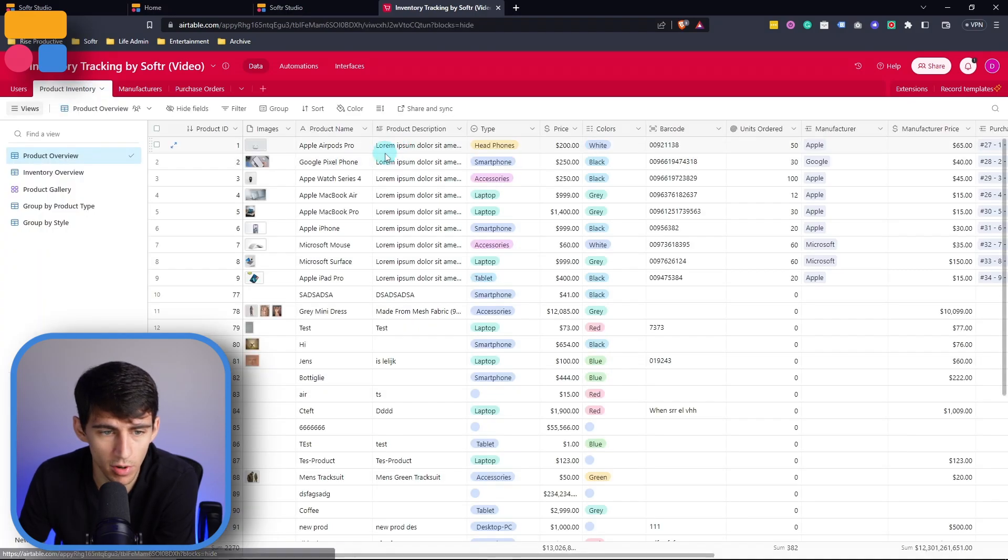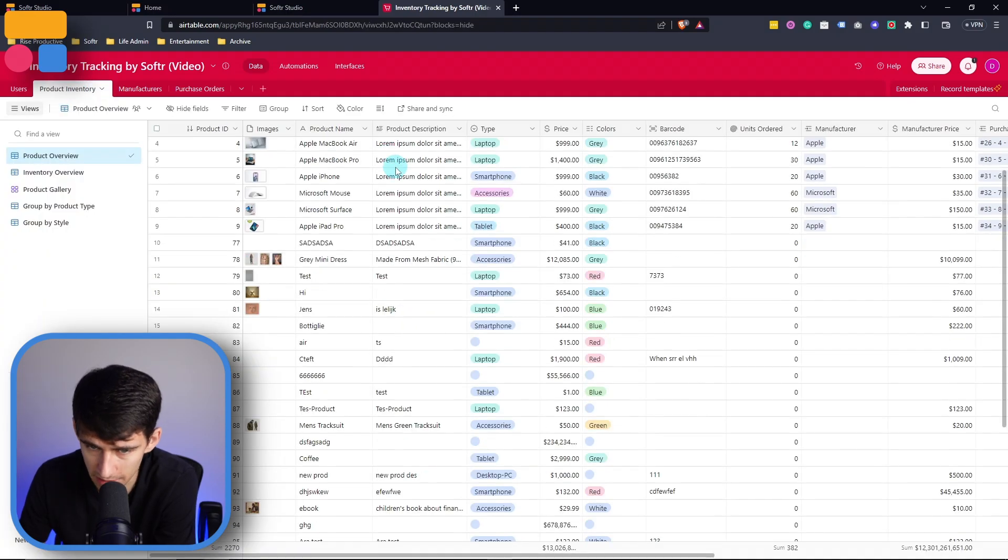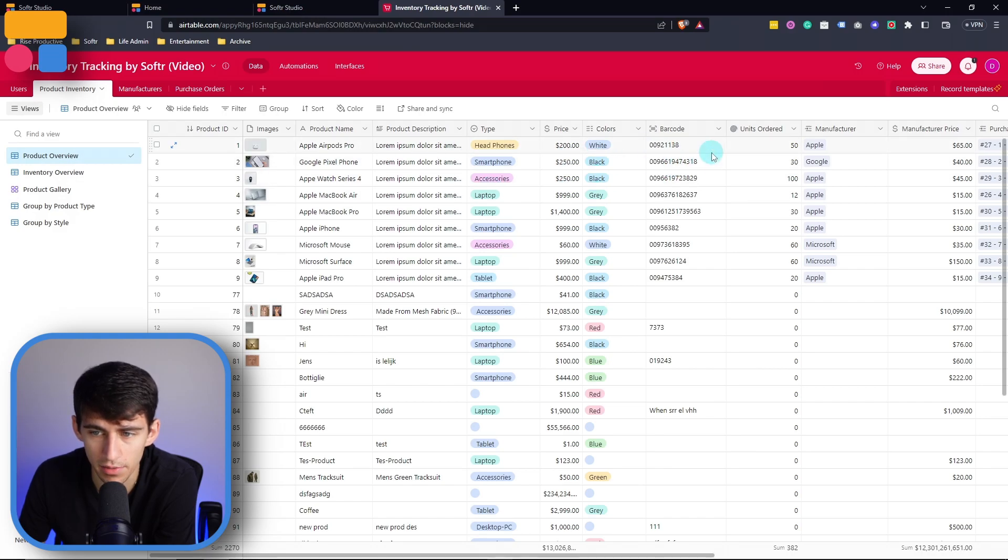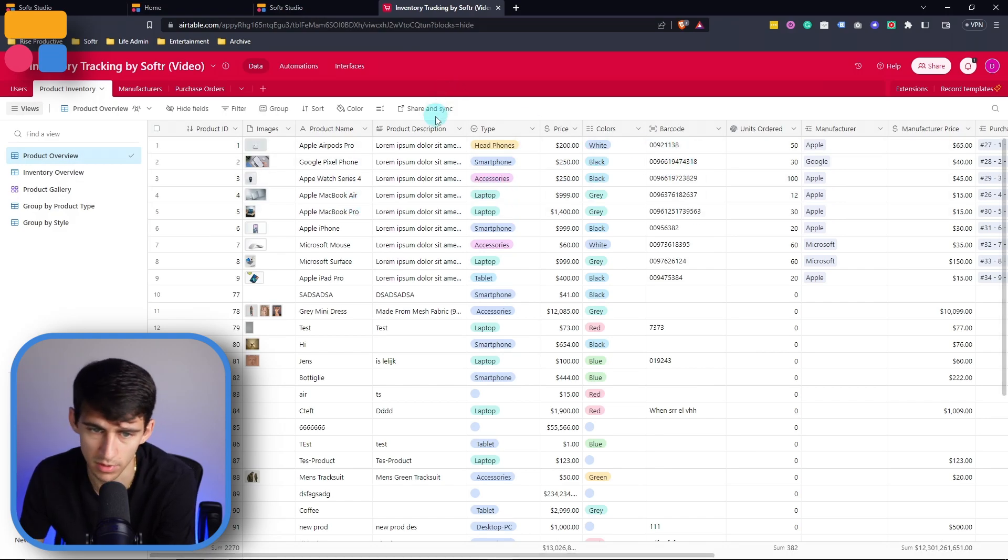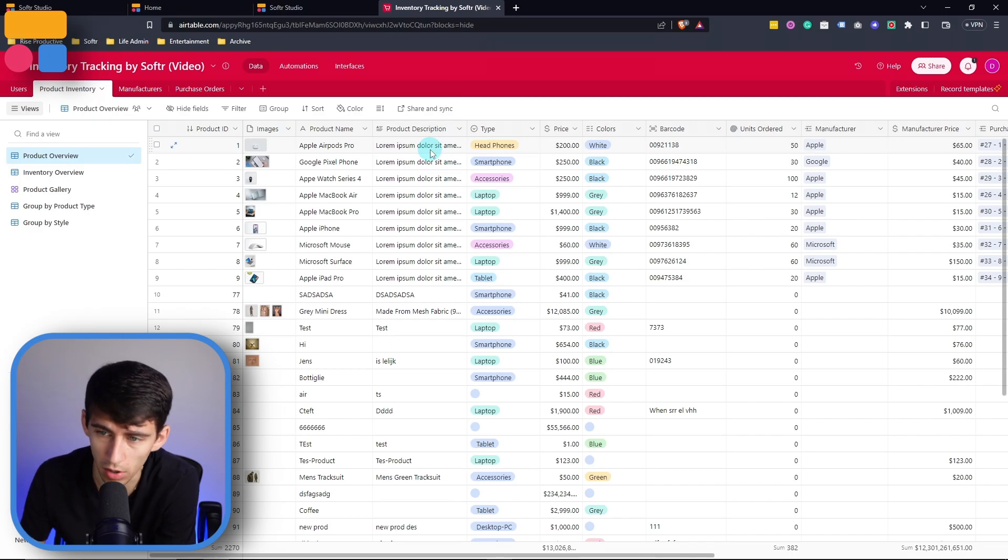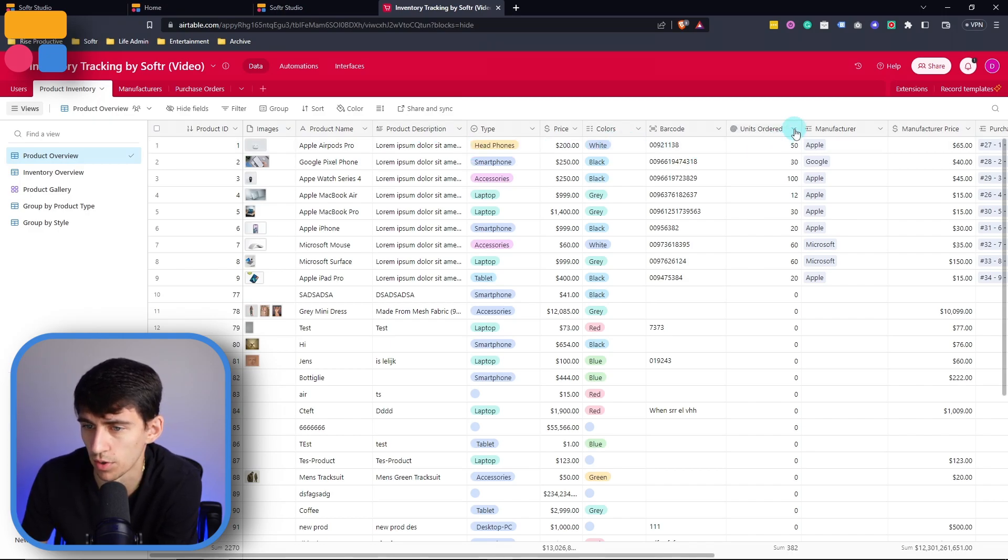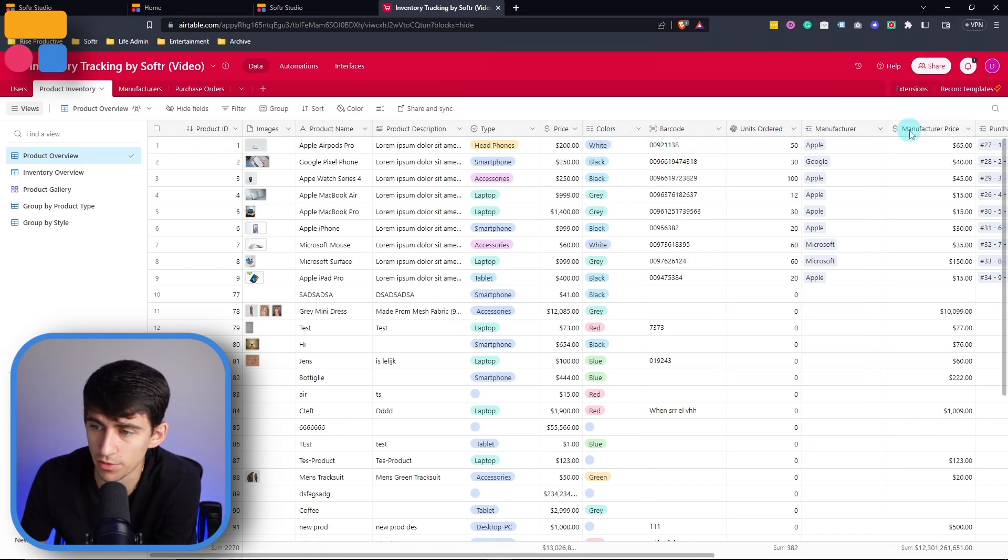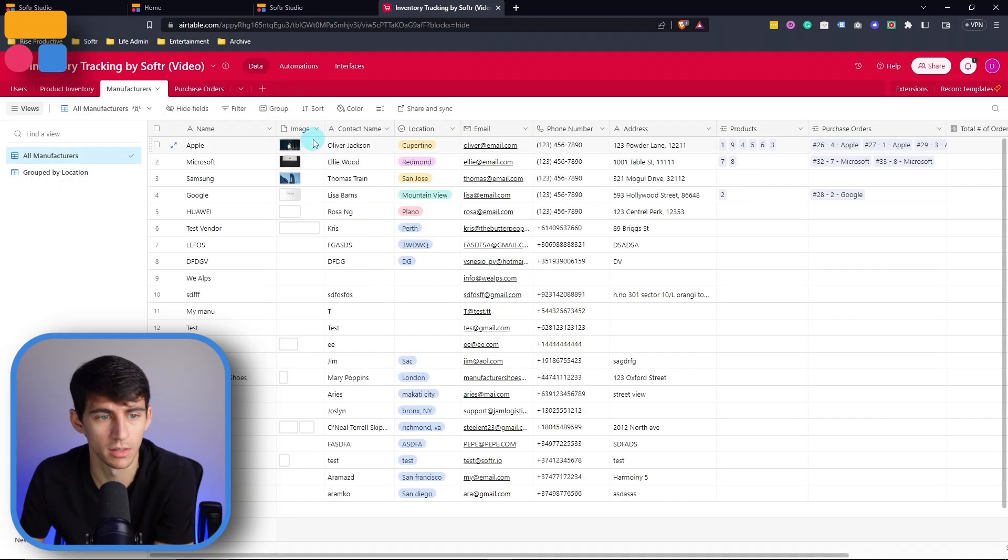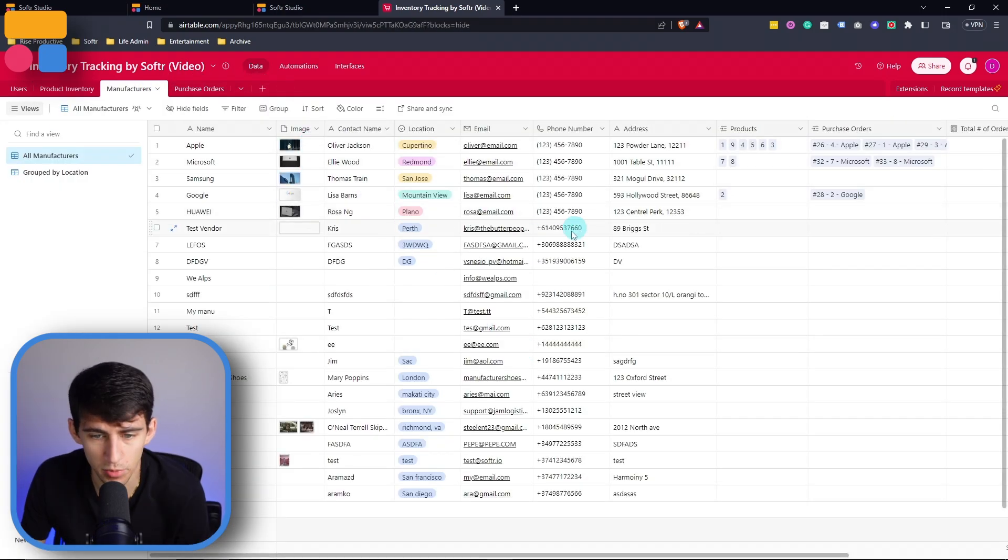And then product inventory, we'll just have an example list of all these different products that you can have, including their price, what type of thing they are, the description, the barcode, how many units have been ordered, what their manufacturers are, which as you can see here is another table within this base.